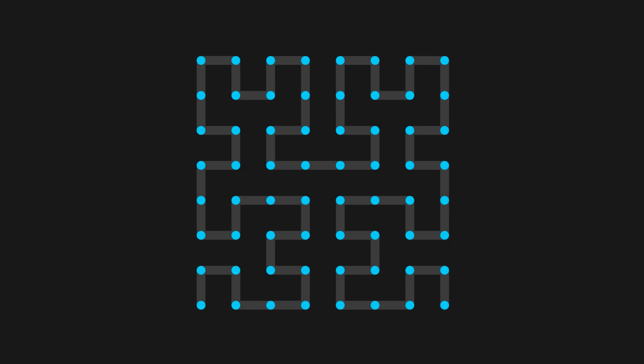With this algorithm, since each cell in the grid connects to a cell that is further along in the Hilbert Curve, it is impossible for cells to point to each other in a loop, since that would require a cell to point to a cell that is further behind in the curve.